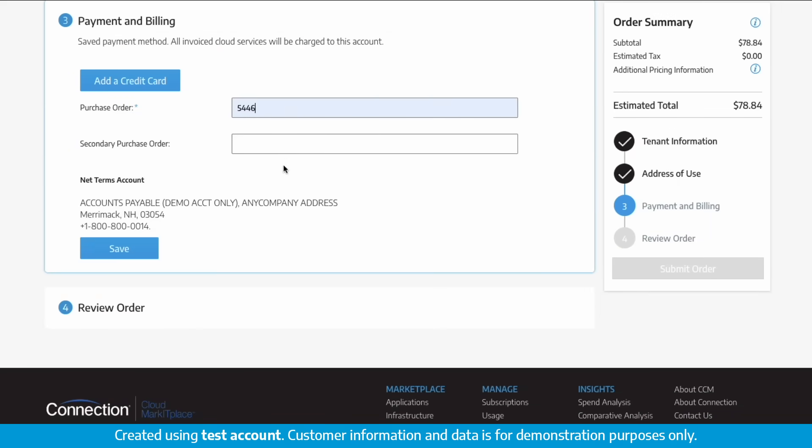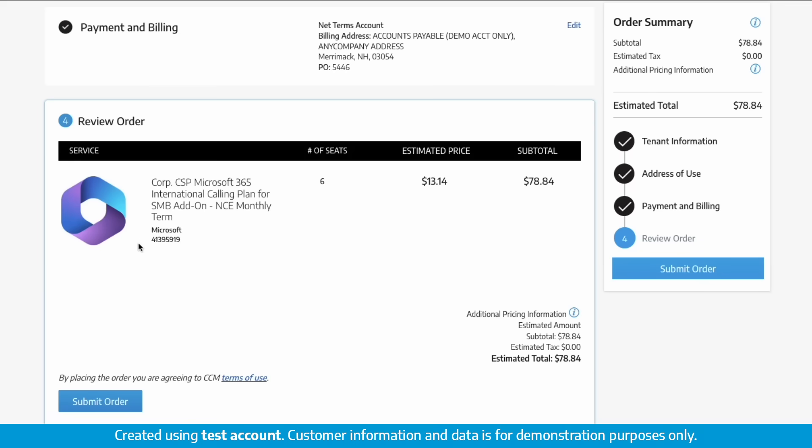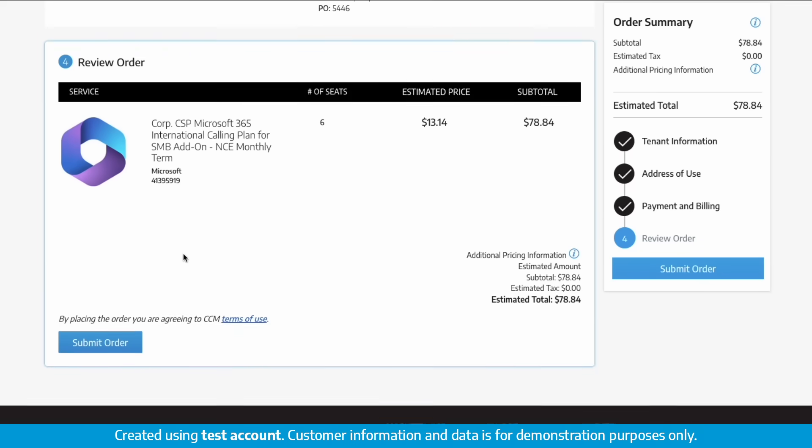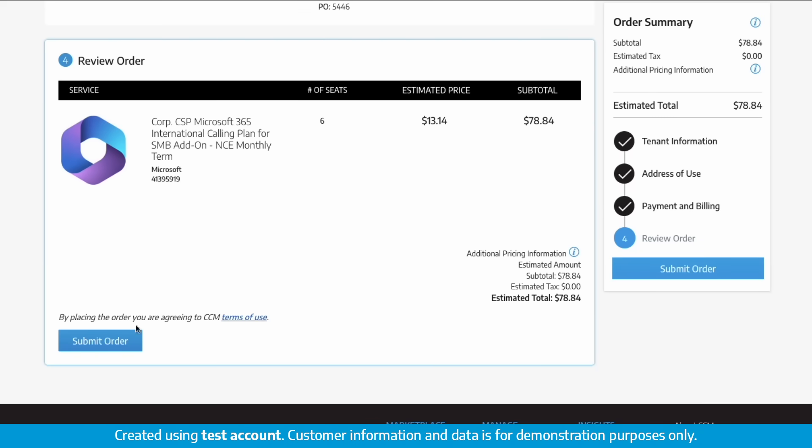Enter up to two purchase order numbers. Confirm the payment details are correct using either credit card or net terms. Confirm your order looks correct and click submit.